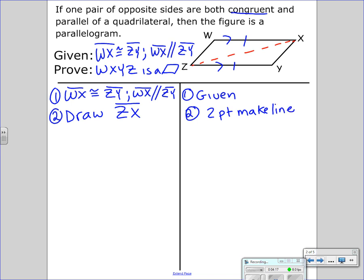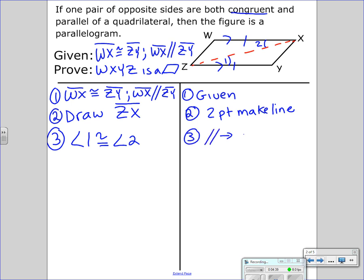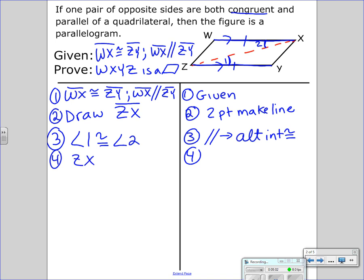Remember, every statement has to be justified with a reason. Because I have parallel lines, I know that angle one is congruent to angle two — those alternate interior angles are congruent. Now I have a side, an angle. ZX is common to both triangles, so ZX is congruent to ZX — the diagonal is congruent to itself by the reflexive property.